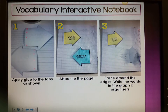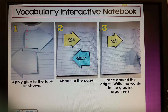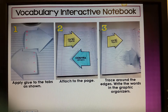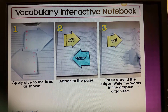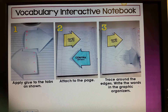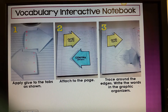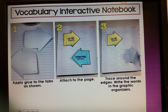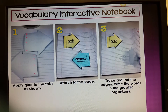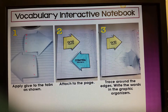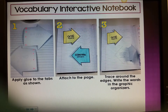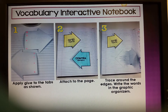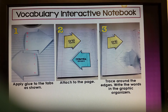Alright boys and girls, we're going to add to our interactive notebook. Take the paper that you have been given, cut out each of the interactive pieces. You will apply the glue to the tabs and attach them to the left side of the page. Once you have attached them, trace around the edges and write the words from the graphic organizer on the following slide underneath each of these arrows.